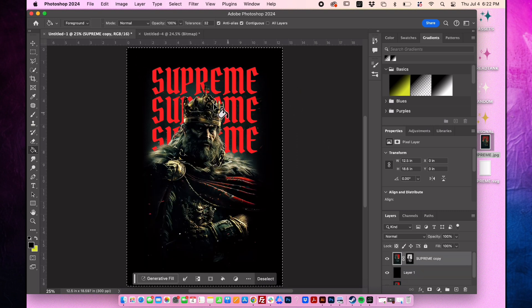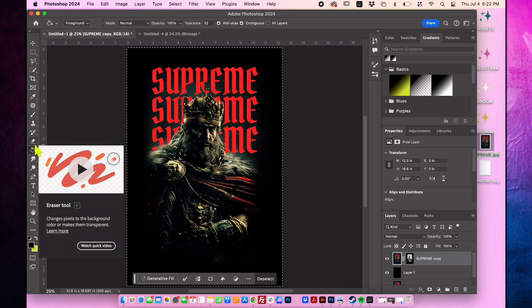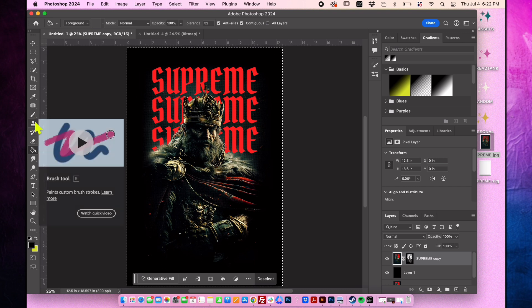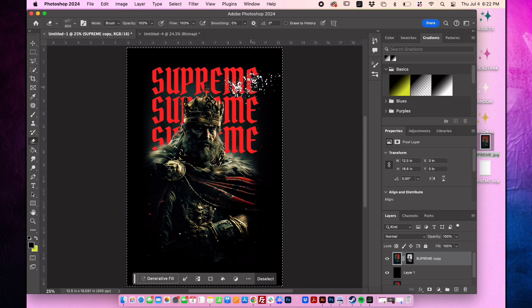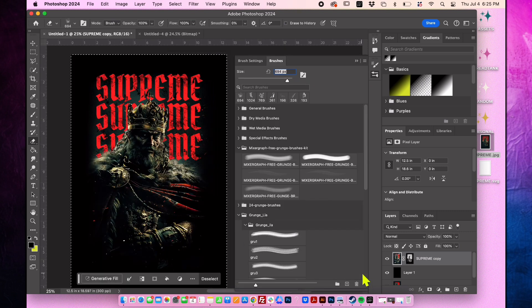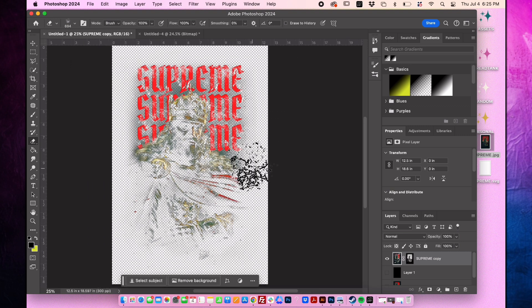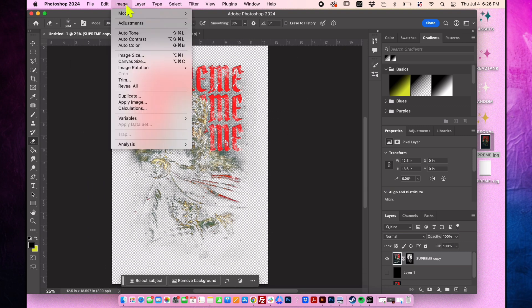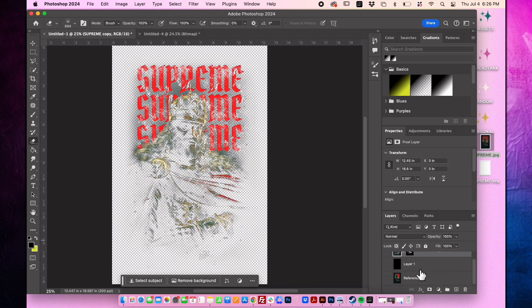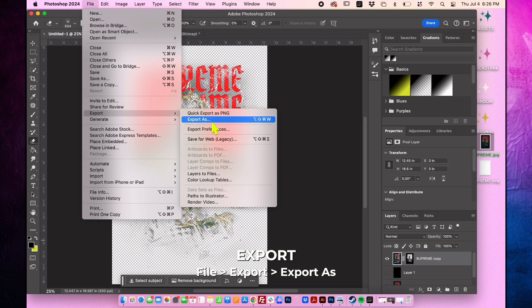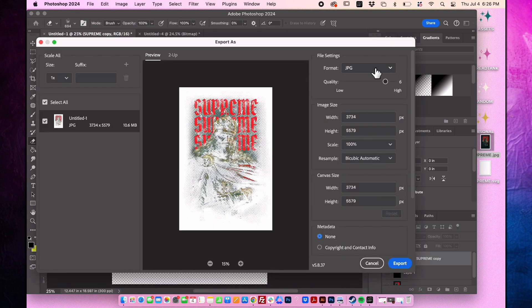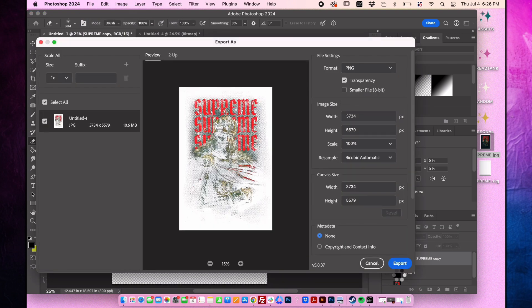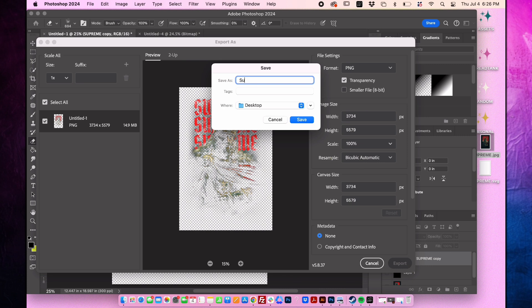Go to the layer with the mask and choose the eraser tool to add a grunge effect to the design. You can download these brushes from the description box. Toggle the background layer on and off to see where you are adding the grunge. Go to image trim, select transparent pixels and check all the boxes under trim away. Now that we're done, let's export the design. Go to file export as PNG. Ensure the transparency box is checked. For now, I'll name it Supreme King Halftone.